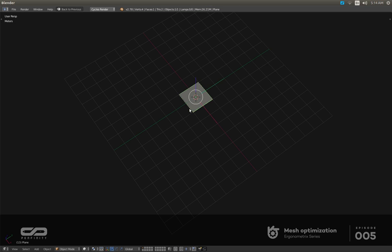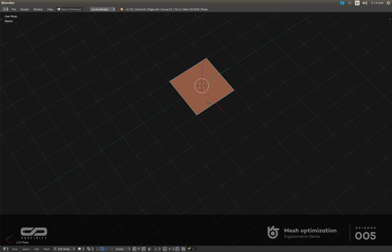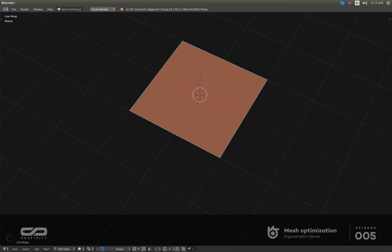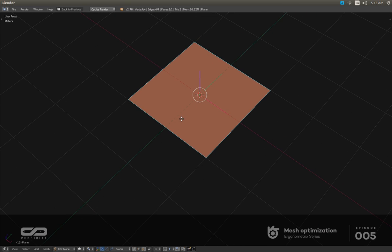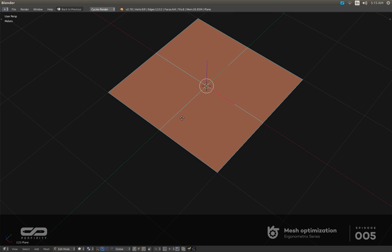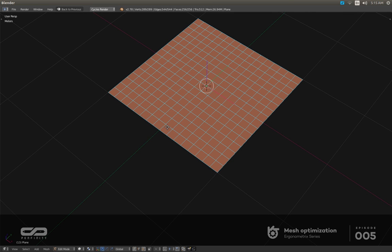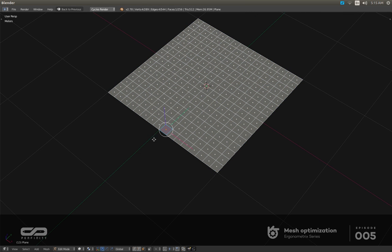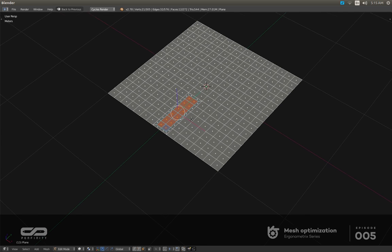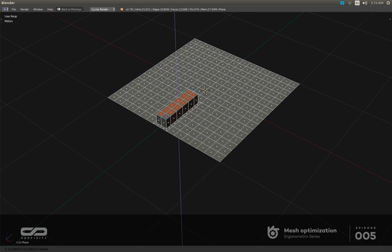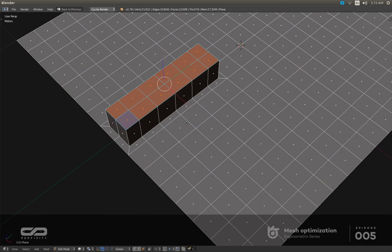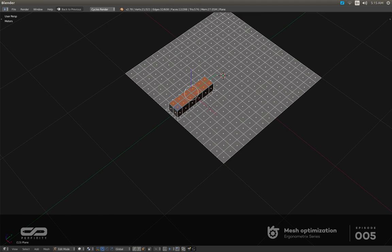If, for example, on this plane I want to have tiny details here, I can of course subdivide it enough to have the necessary amount of geometry. But instead of doing that, what I can do is select specific areas.